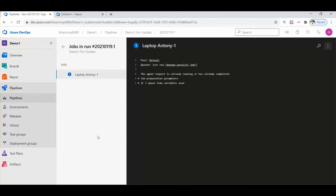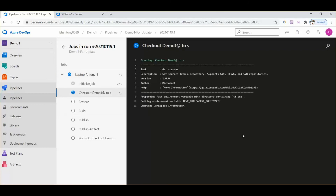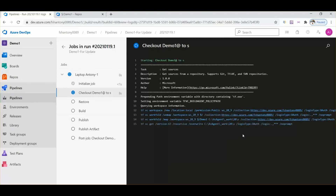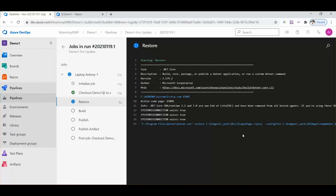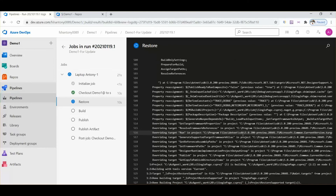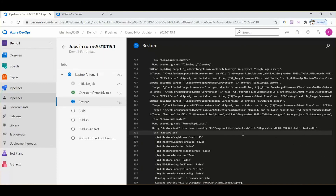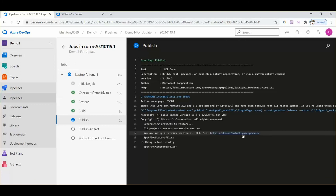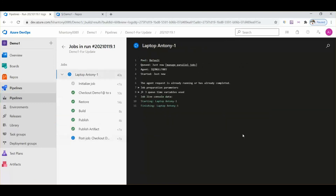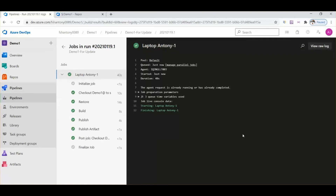It started and is in the queue. Logs are generating. Let's wait until the process is completed. The checkout demo section is completed, now it's on the restore section. Now it's moved on to the build section. The next section will be publish — it will publish the results. Publish artifacts are also completed. Now it's moved to post job checkout — it's completed.